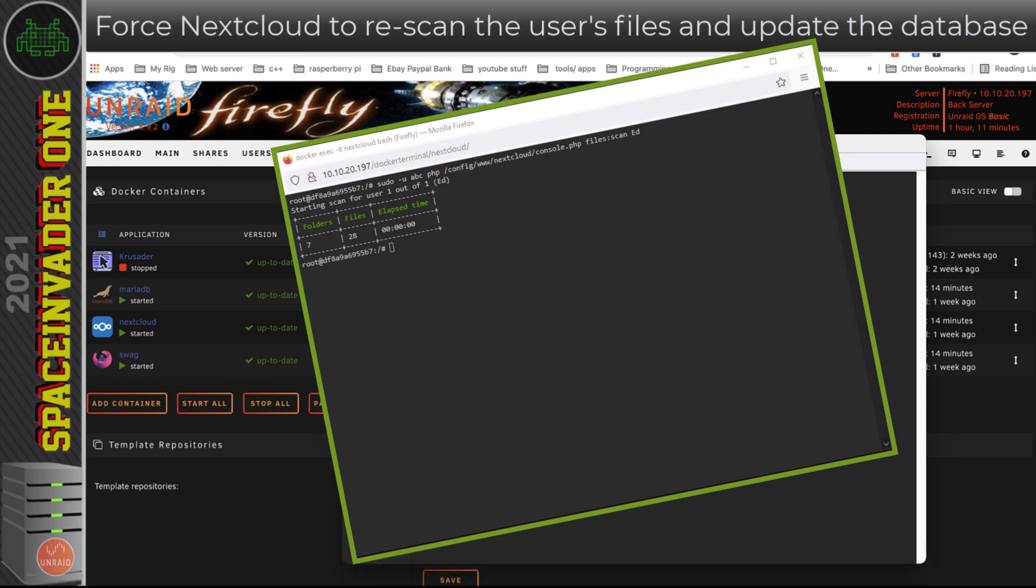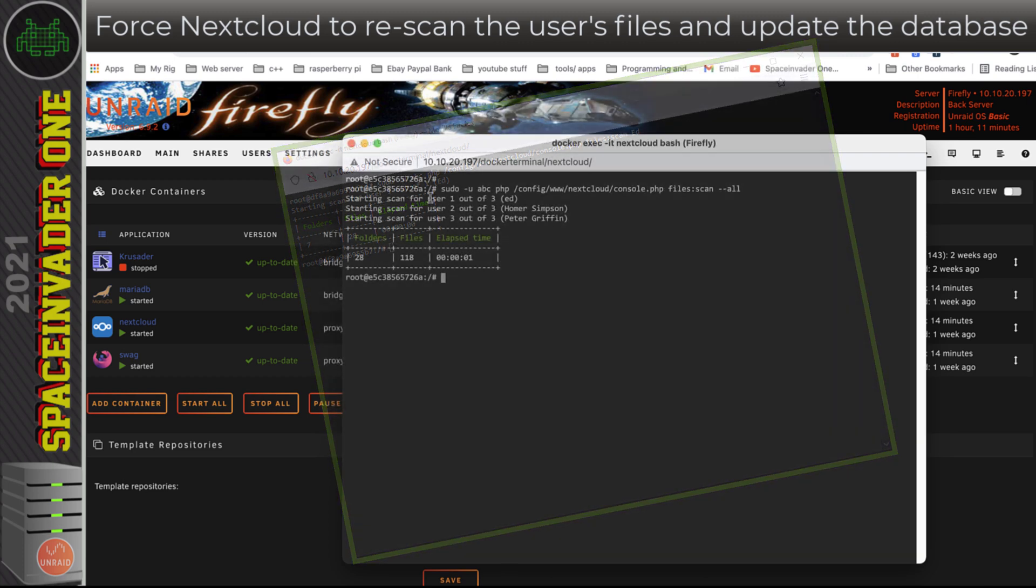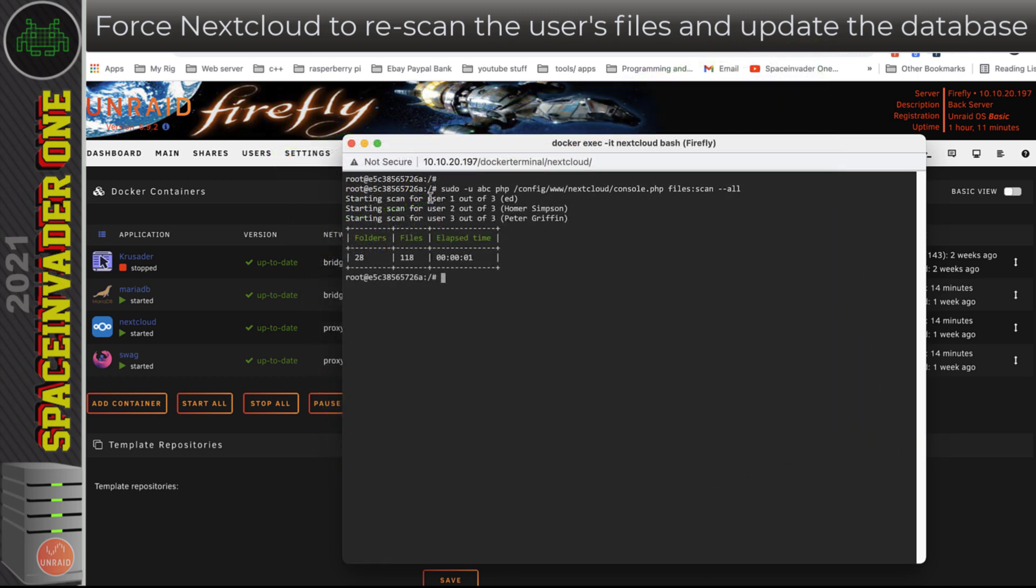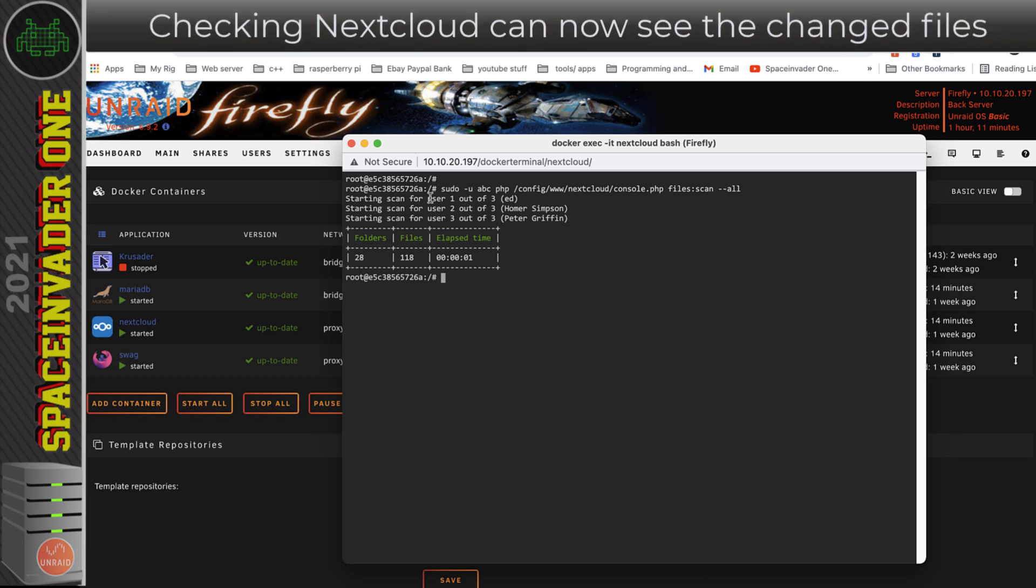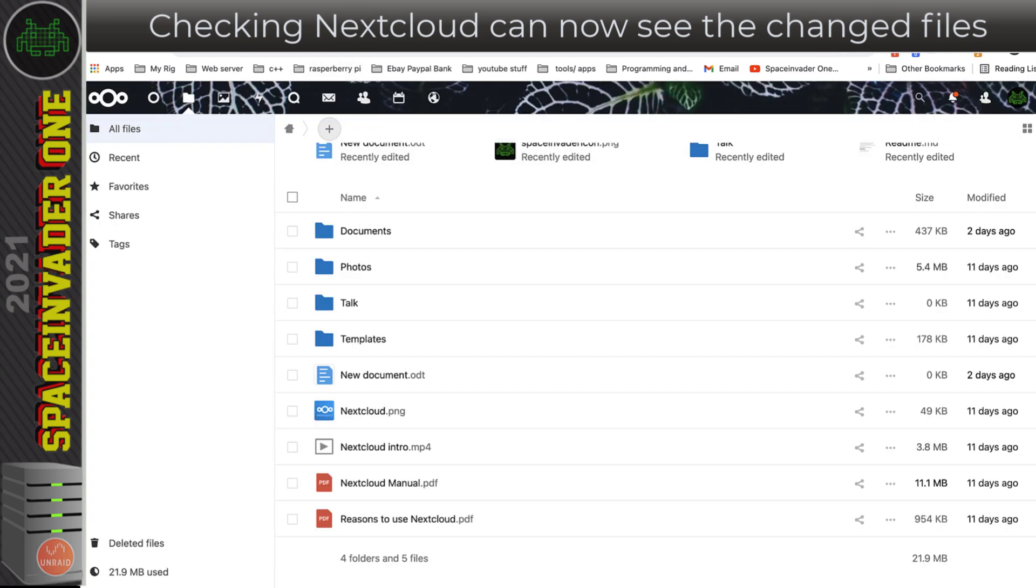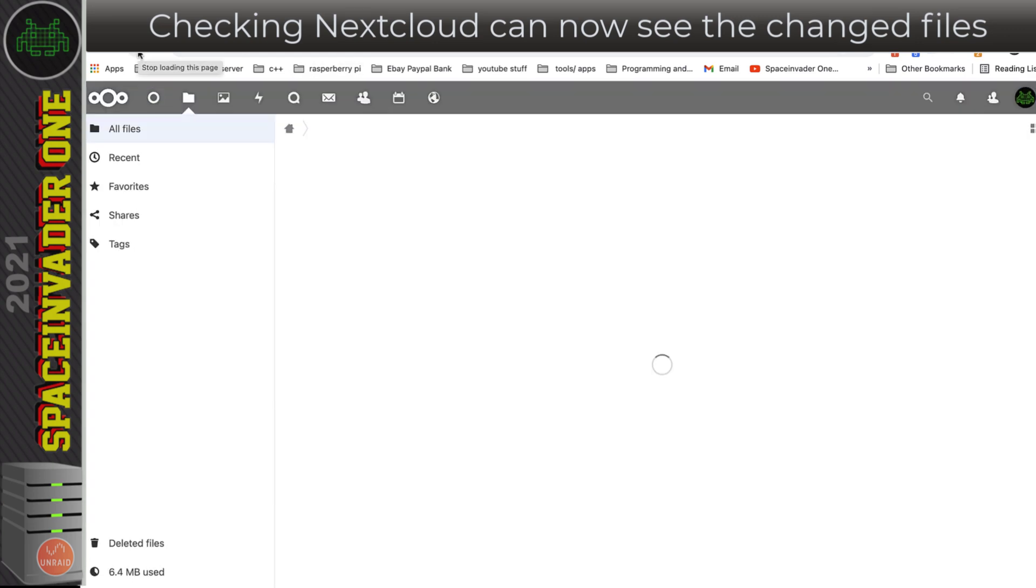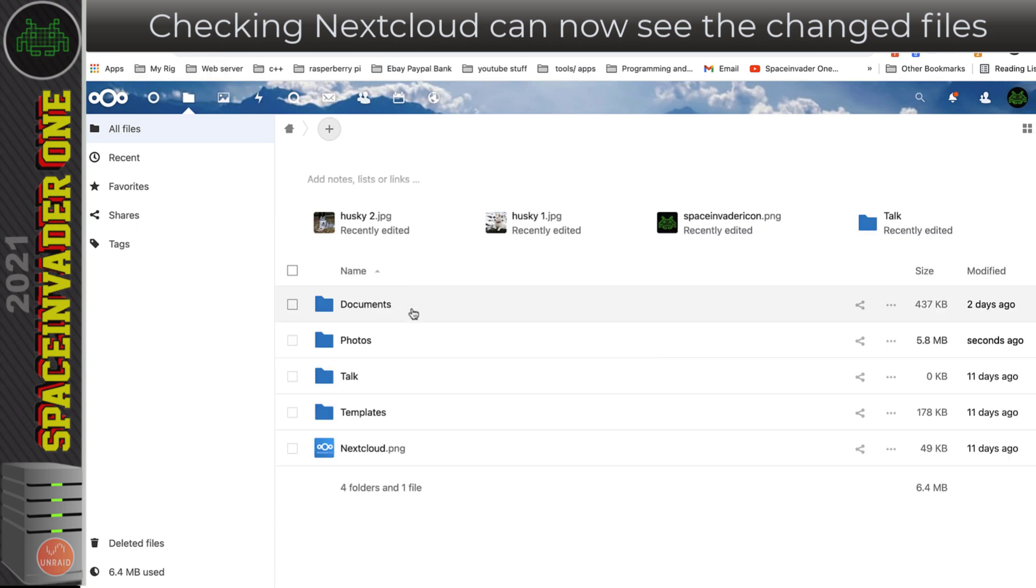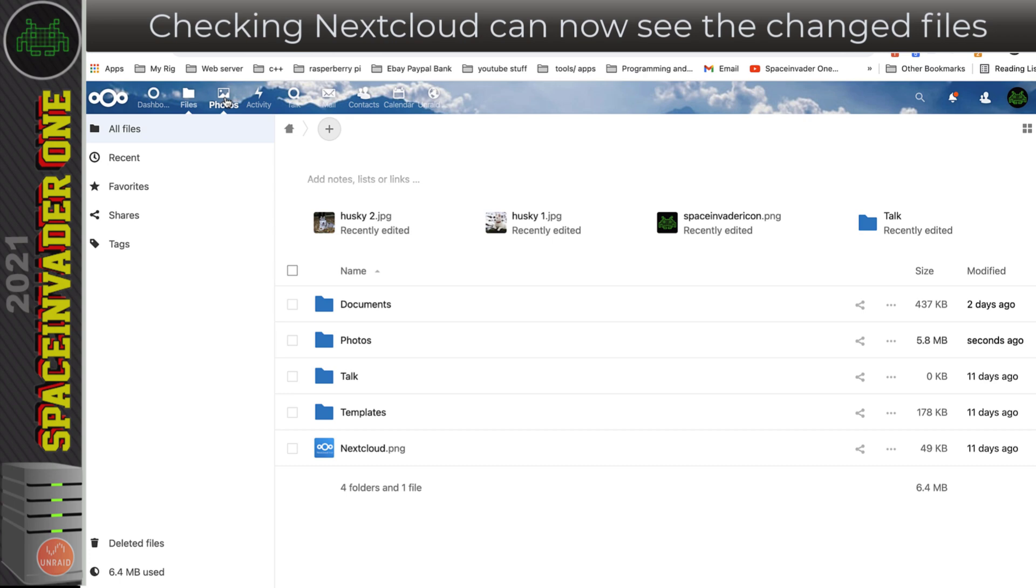But the advantage of using --all is you can make changes to more than one user's files at once, or just because you want to double-check that all of the files are correct in the other users as well. So let's check and see if that's fixed it. I'm going to close this window now and go back to Nextcloud. Now if I refresh this page, we can see these files have gone. There's two recent photos here, and if I go onto my photos tab here, we can see these two files have been added. Great, so it's all working.